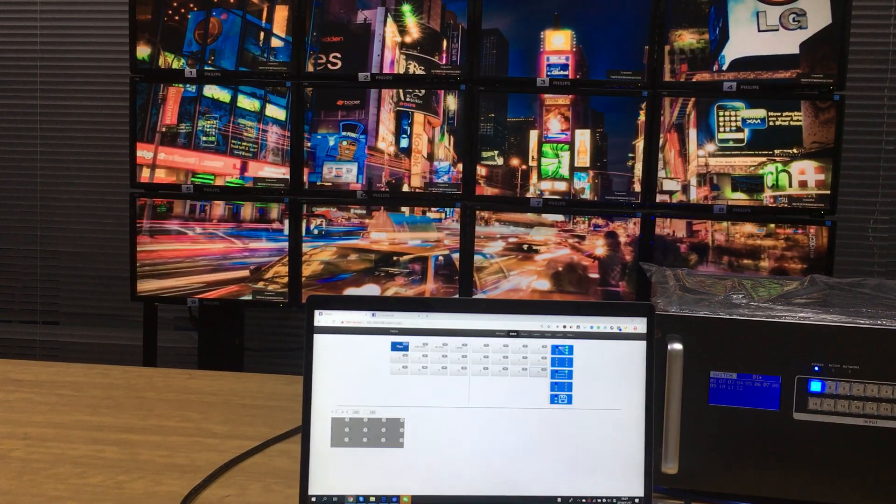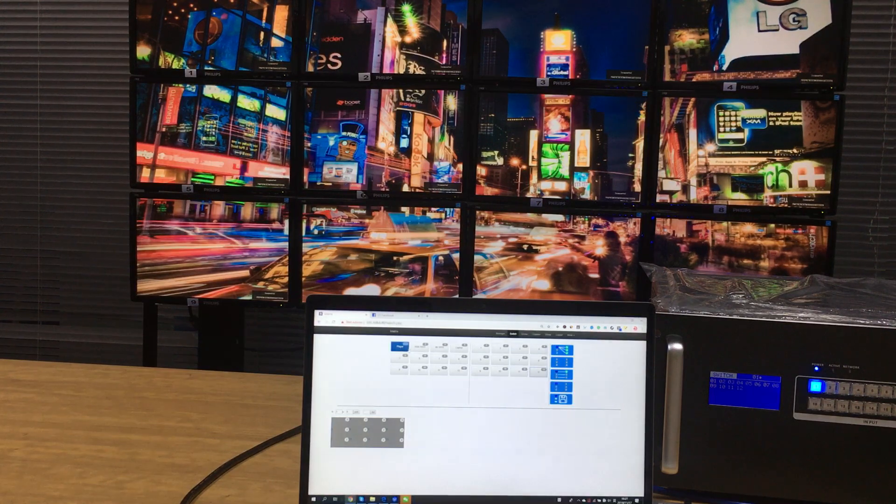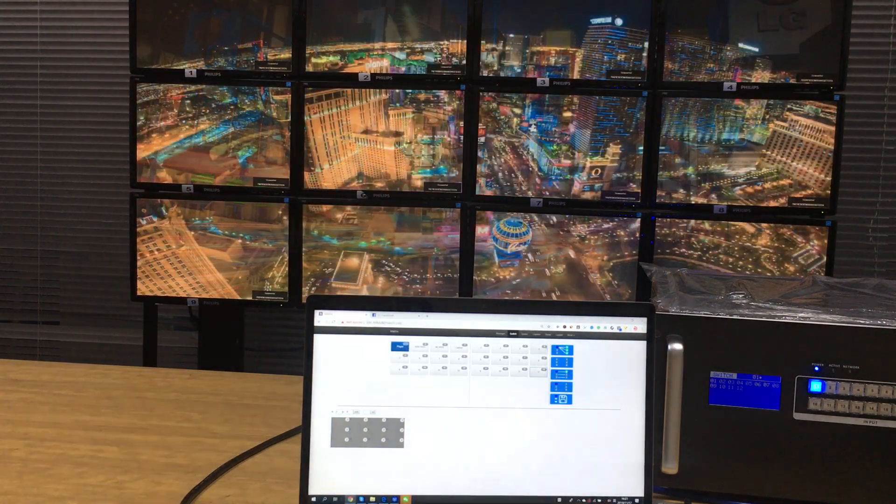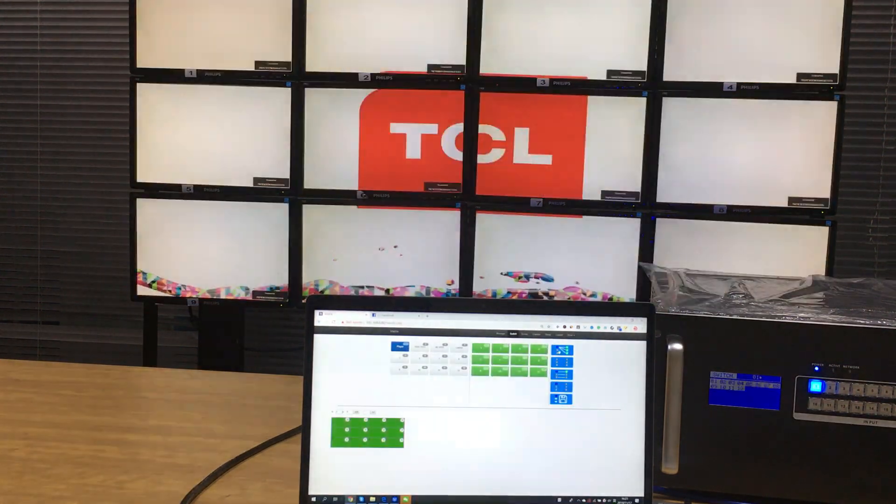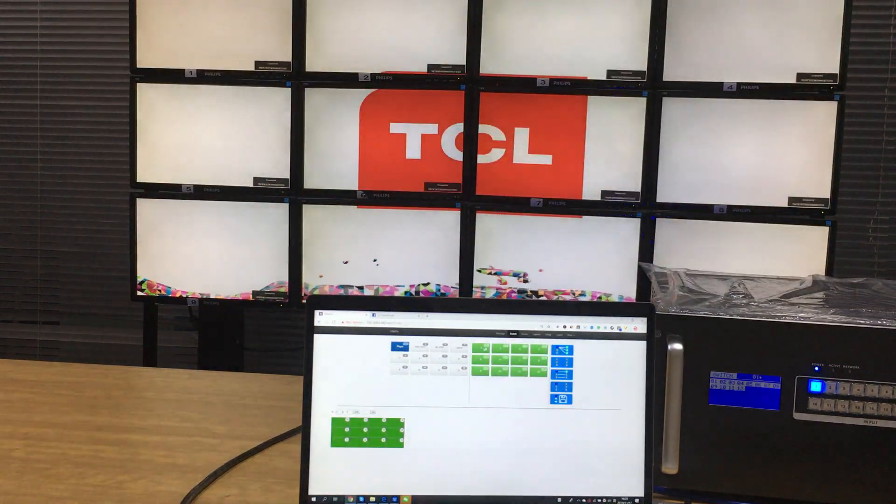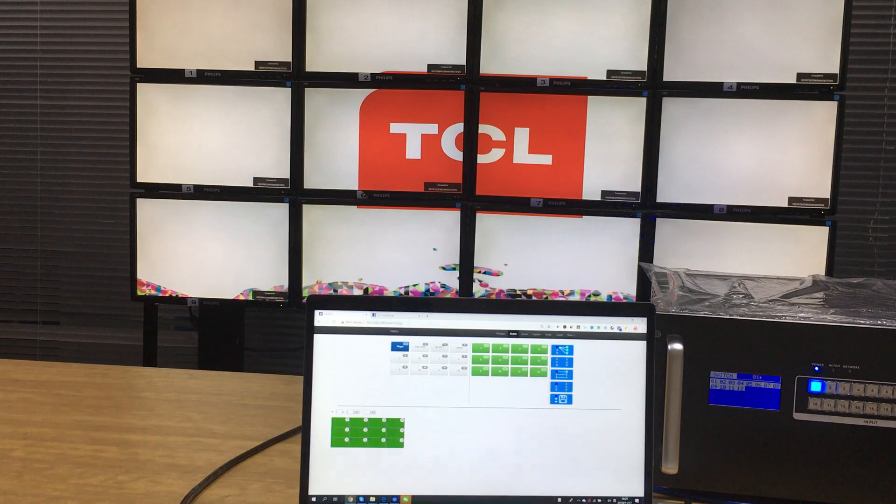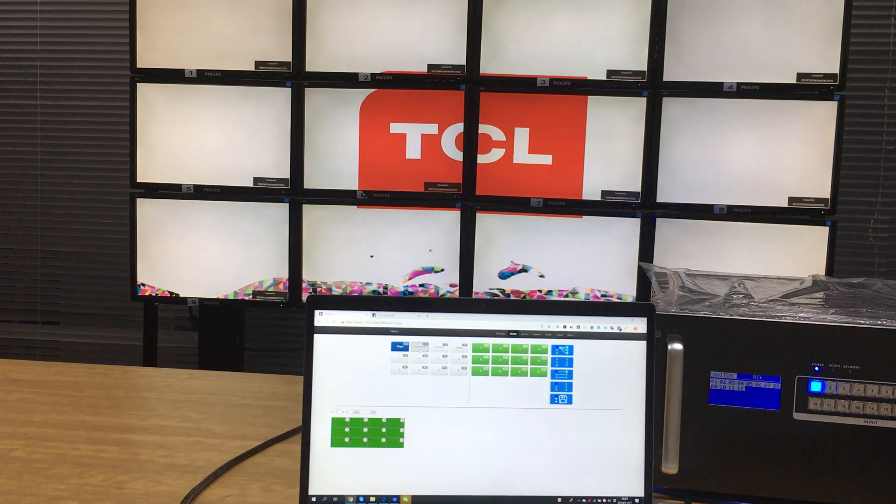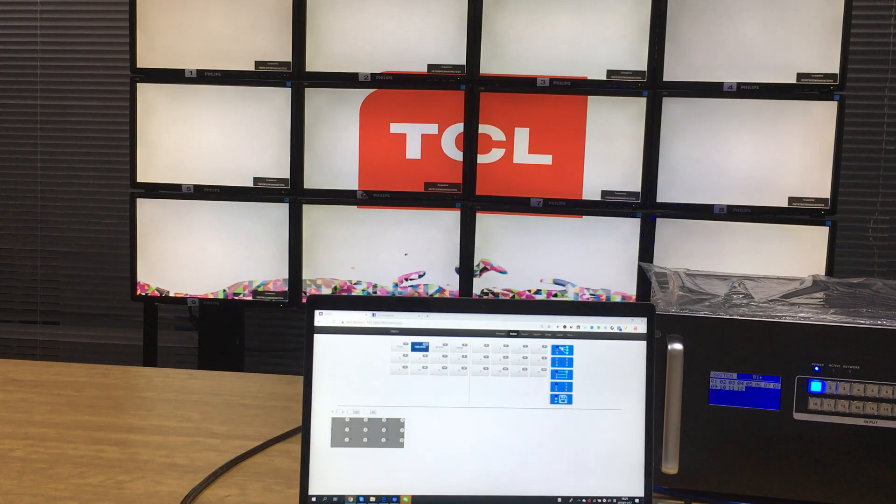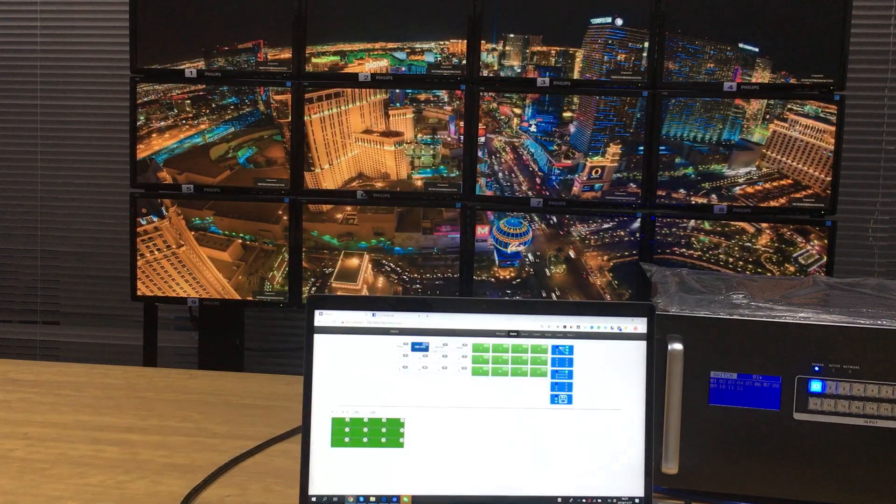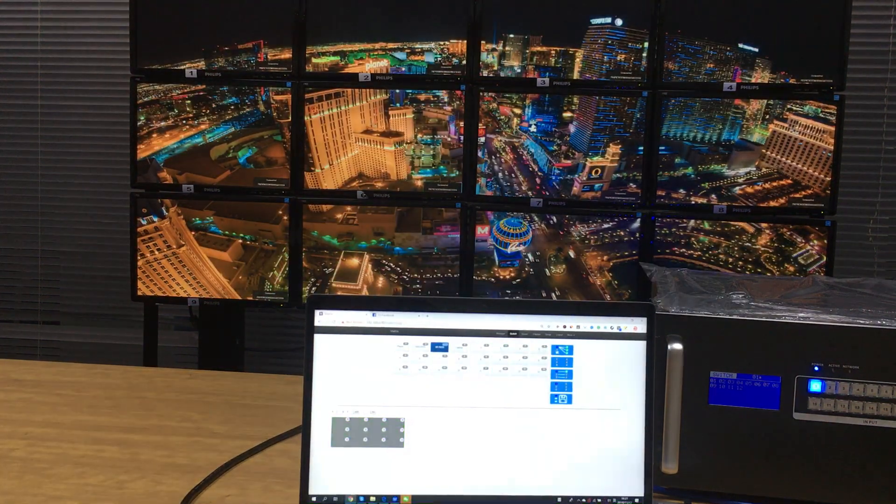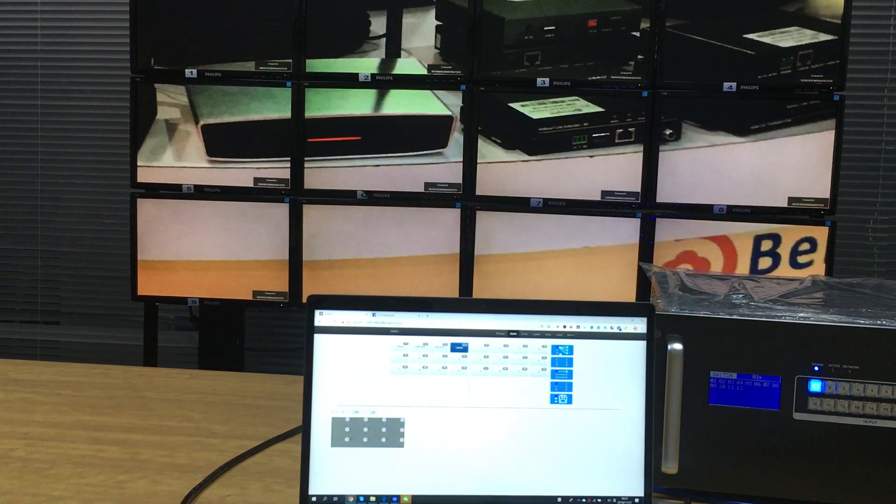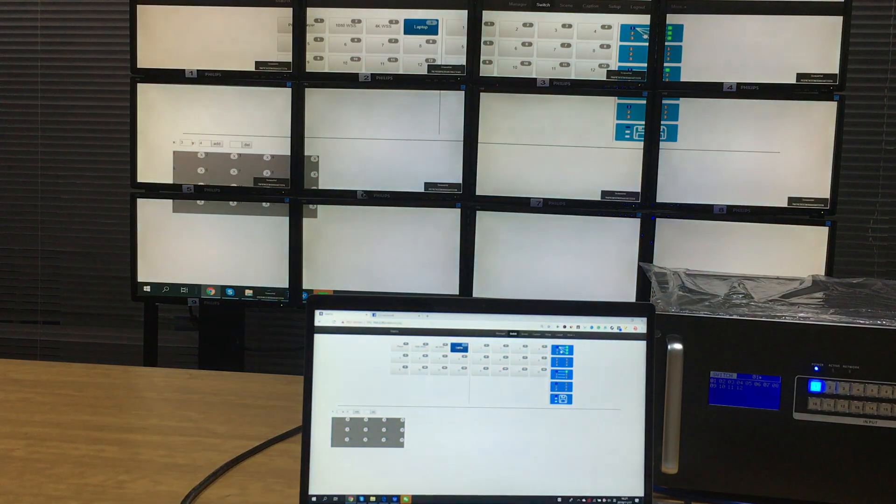And we can just switch to the input one, the player. Switch to all the outputs. And source 2. Source 3. And source 4.